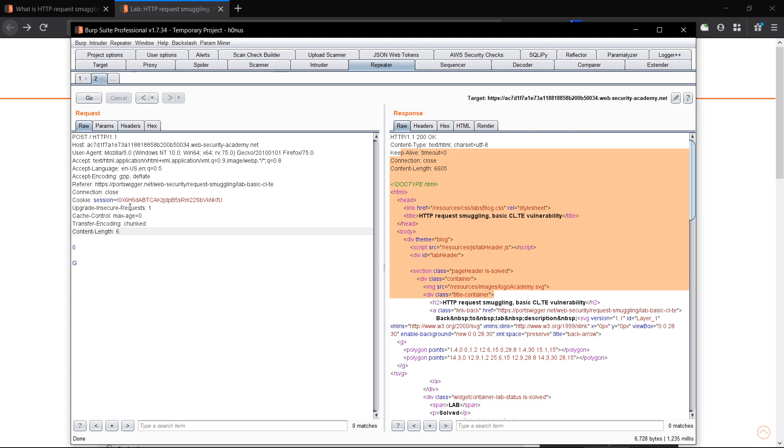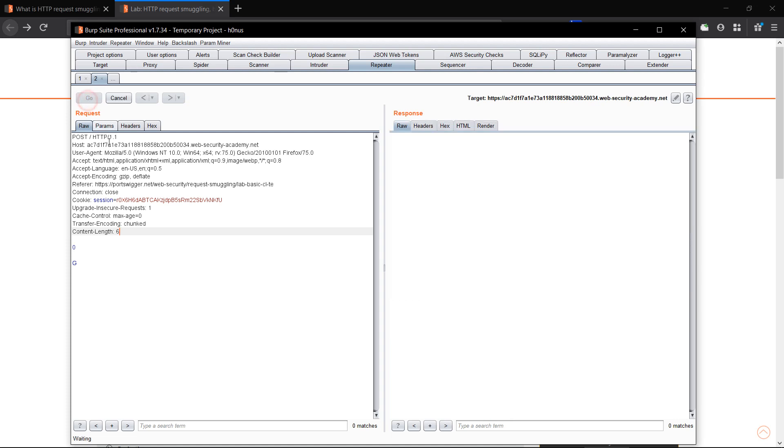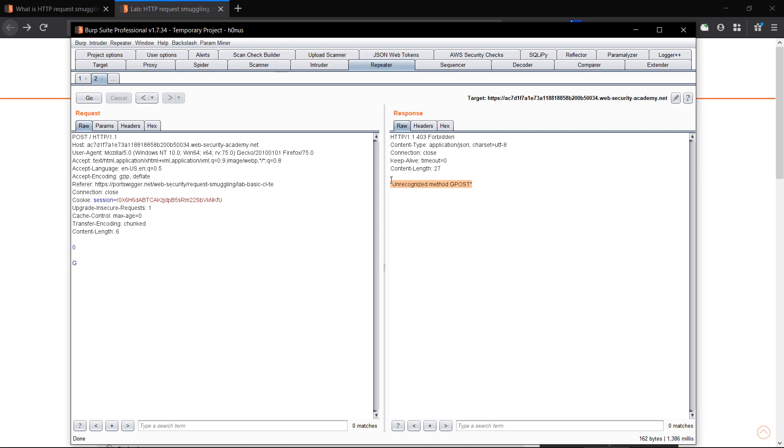So now when we hit go again, the G will append to the request which we are going to send. So let's hit go. And now you can see we have caught an unexpected error with a message that says unrecognized method.